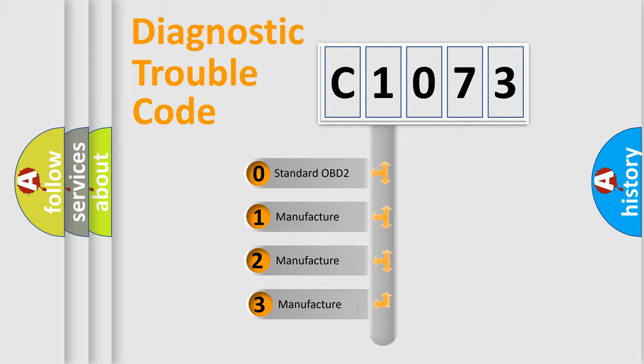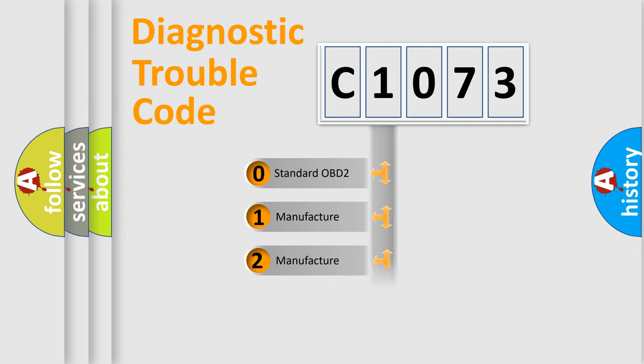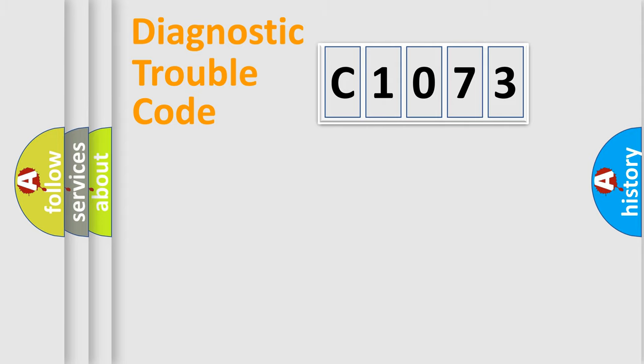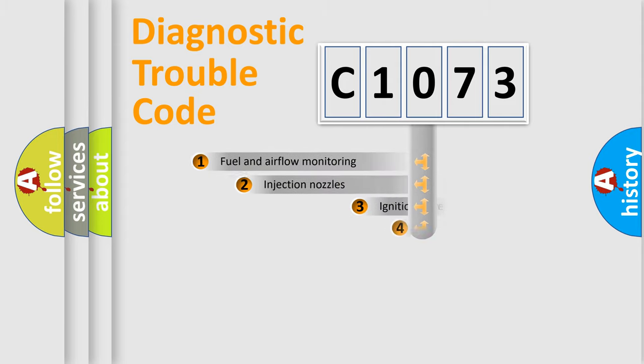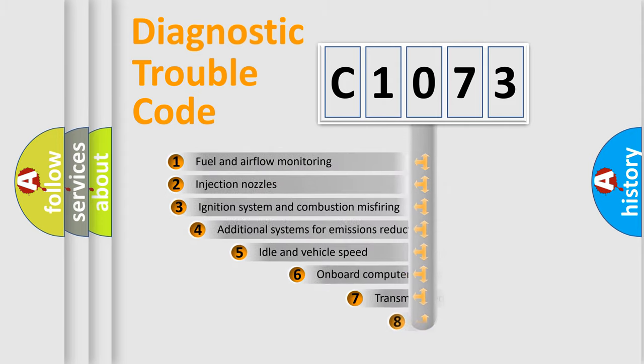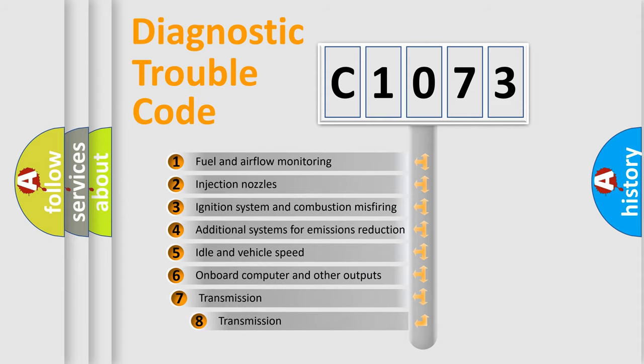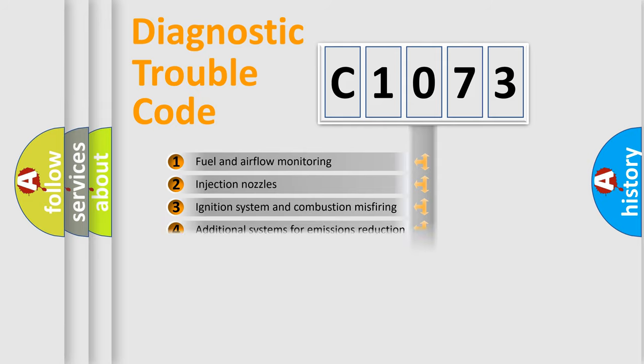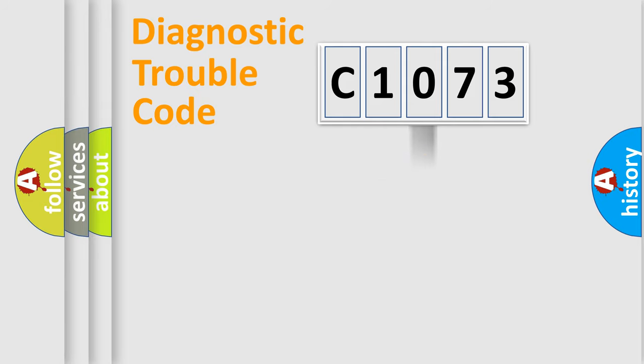If the second character is expressed as zero, it is a standardized error. In the case of numbers 1, 2, 3, it is a car-specific error. The third character specifies a subset of errors. The distribution shown is valid only for the standardized DTC code.